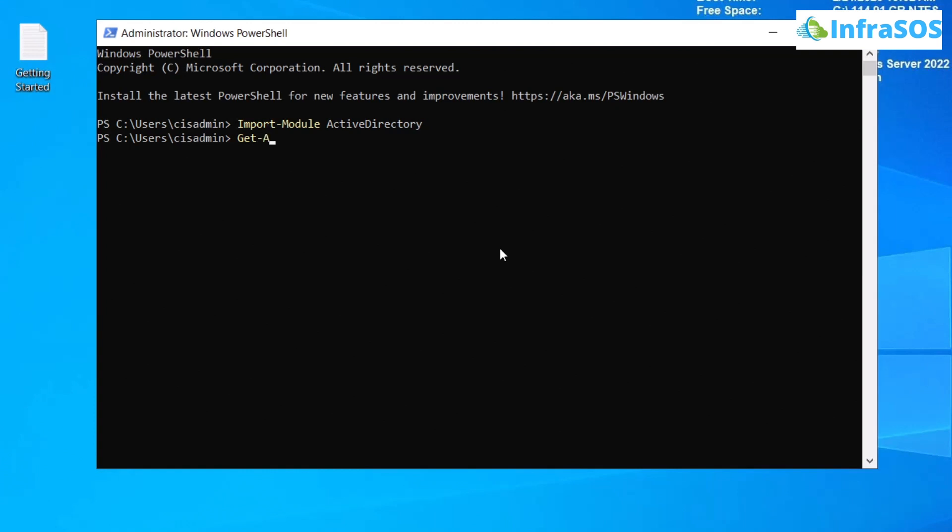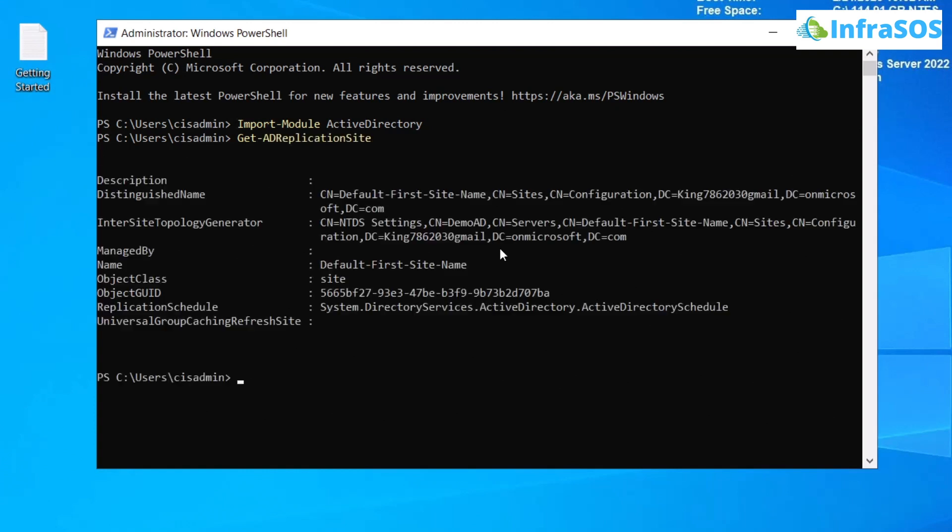This tells us the information about the Active Directory site from which we executed the command. Now, if you want to get the information about the entire domain, then you can add in the filter flag, and for the filter flag you can set the value as asterisk.